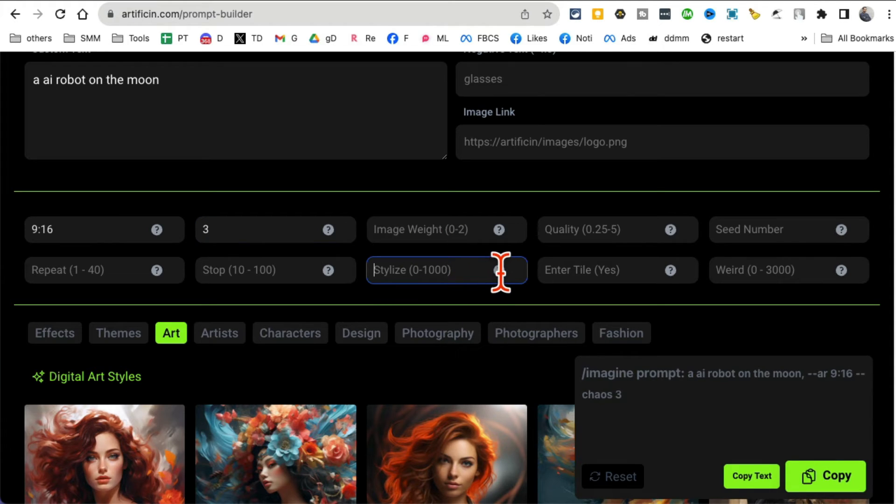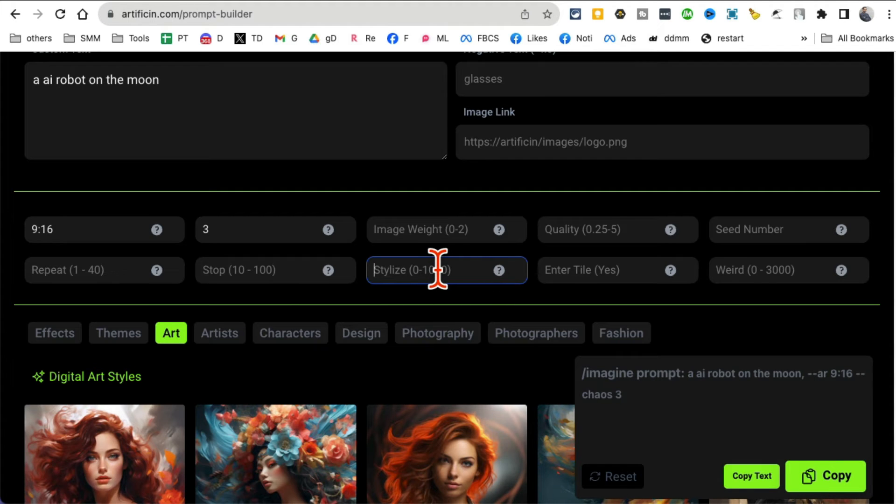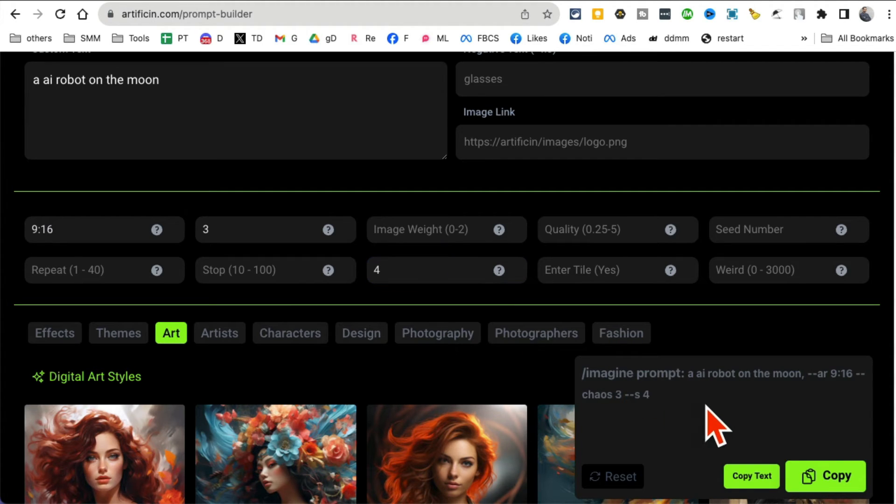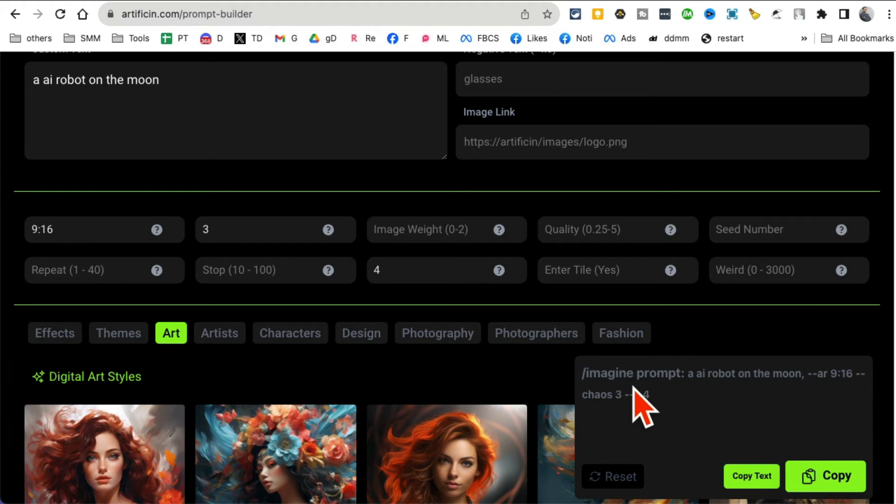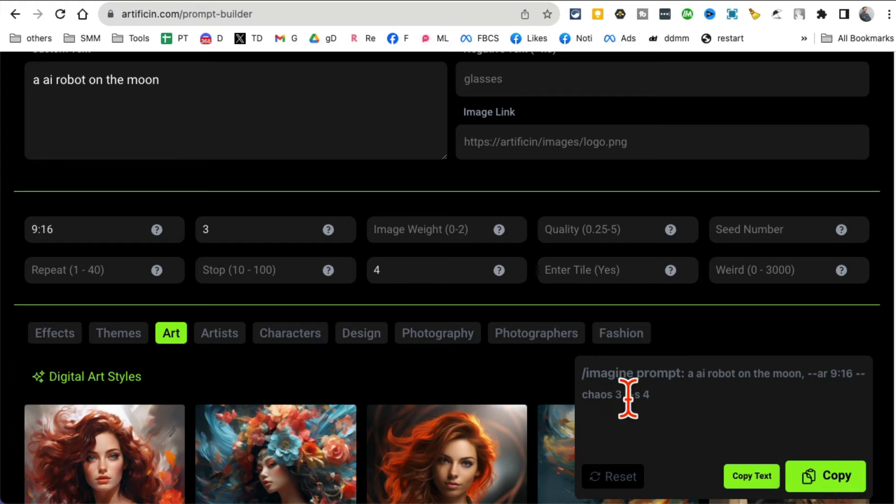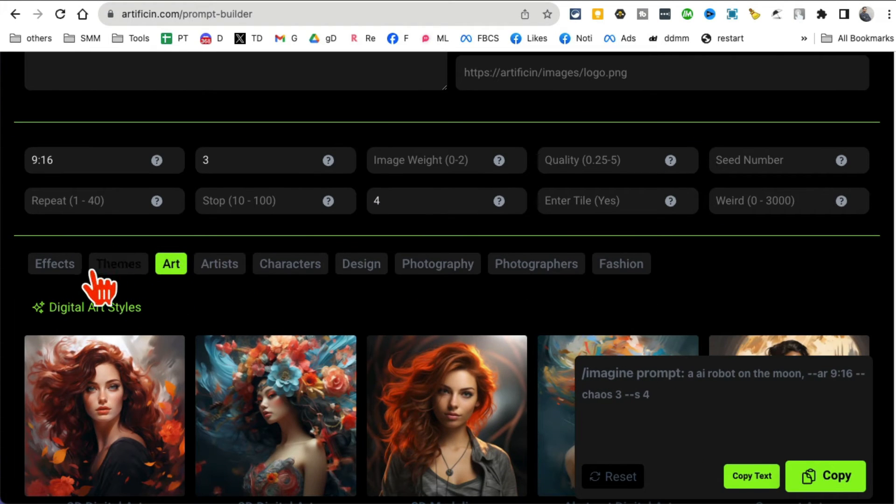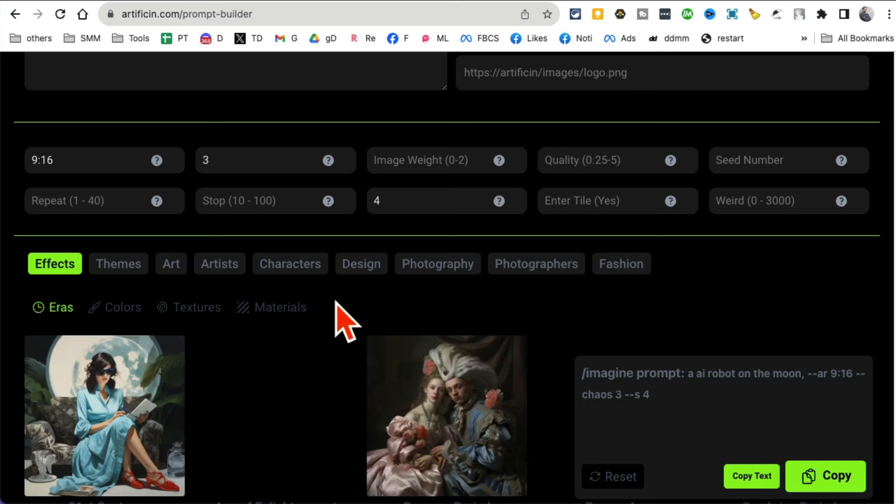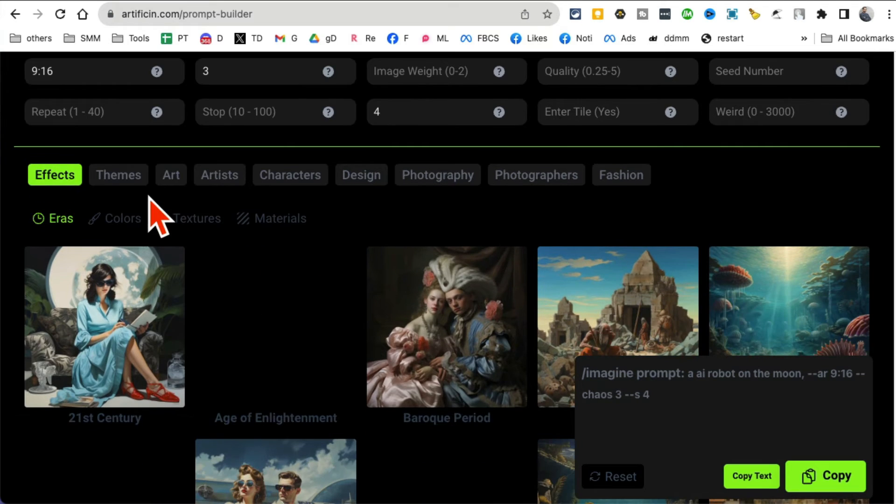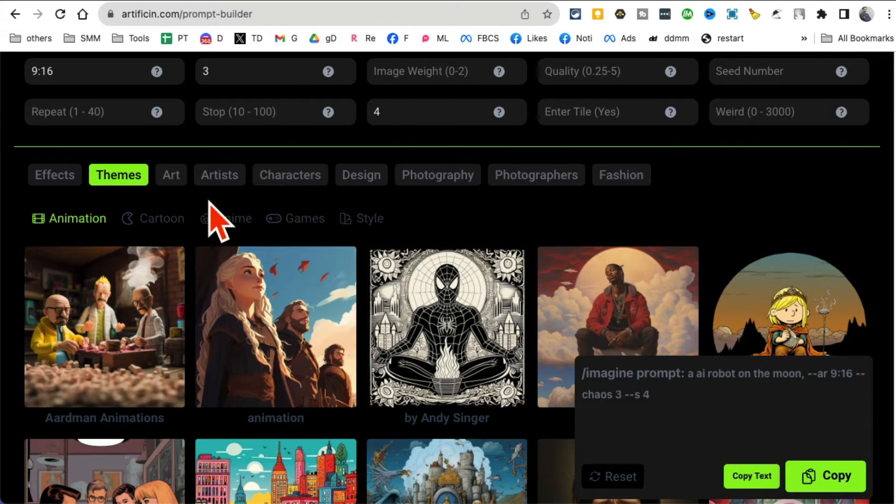You can click on the question and then kind of read about that too. Let's say when I add stylized and you see how it's building that prompt structure for you: imagine prompt, and then here's the aspect ratio, here's the chaos, here's everything stylized. I can also pick different effects and themes.